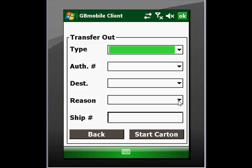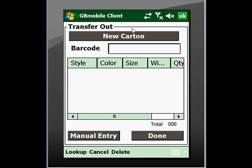We also specify a reason for the transfer out — such as overstock in this location, corporate requests based on demand, etc. And if applicable, if there is a third party carrier involved, perhaps a shipping number as well. Once we have captured that header information for the transfer out, we can go ahead and start adding items to the transfer.